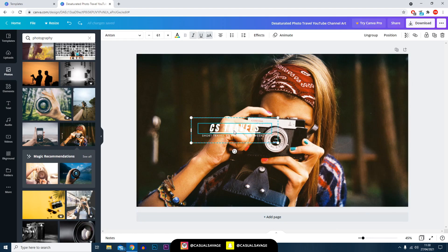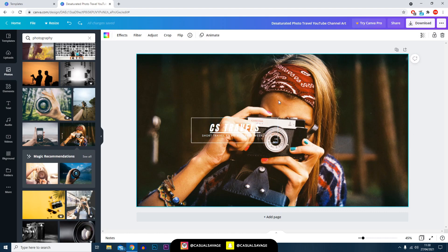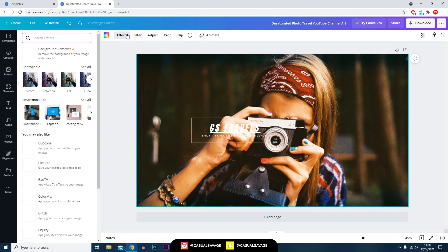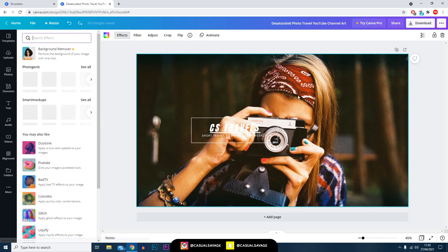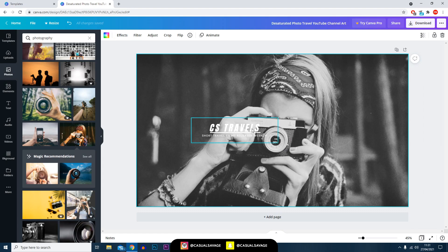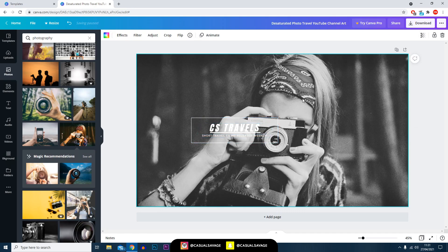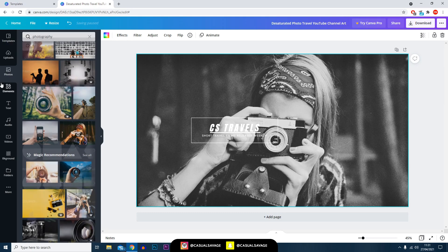Of course the colors we're using here are not contrasting very well with the background, so to get around that we can come over to the effects, change the background effect, or we can change the text color. So I'm going to go with something like this - I'm using the film filter as the background and of course I've got 'CS Travels - short travel films released weekly.' It's now much more easier to see.